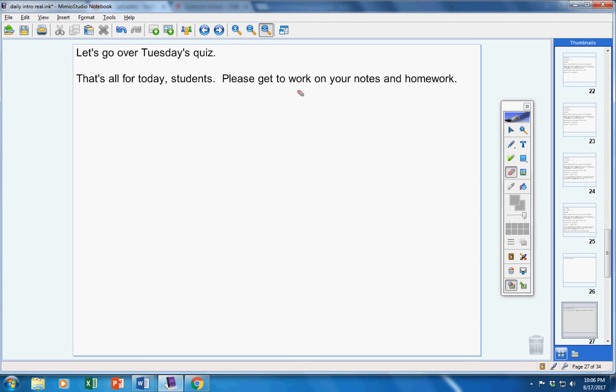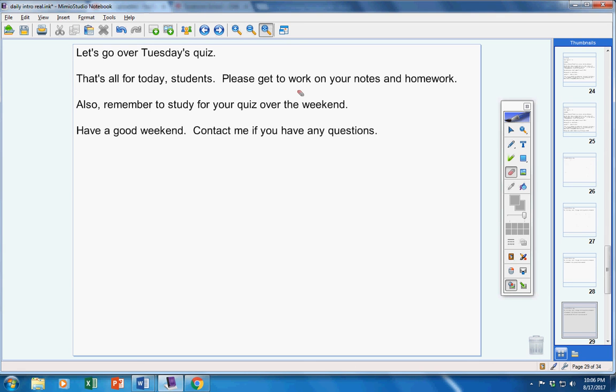That's all for today, students. Please get to work on your notes and homework. Remember to study for your quiz over the weekend. Have a great weekend. Contact me if you have any questions at all.